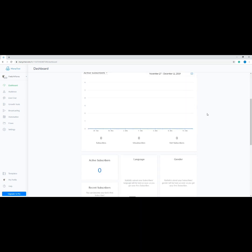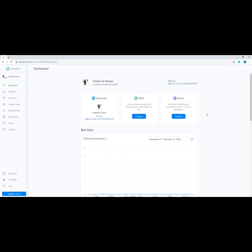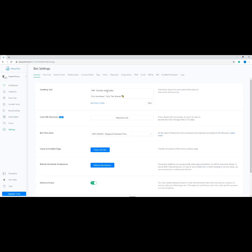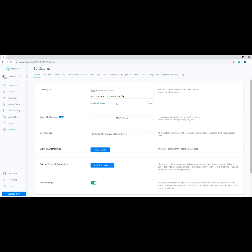Now let's set up our greeting message. On the dashboard, click 'Settings' on the side menu, then type in your greeting text inside the text box. The greeting text is used to describe your business or let visitors know how your messenger bot can help them. You are limited to 160 characters, but you can add emojis to make it more welcoming. Once you're happy with your greeting message, click Save.